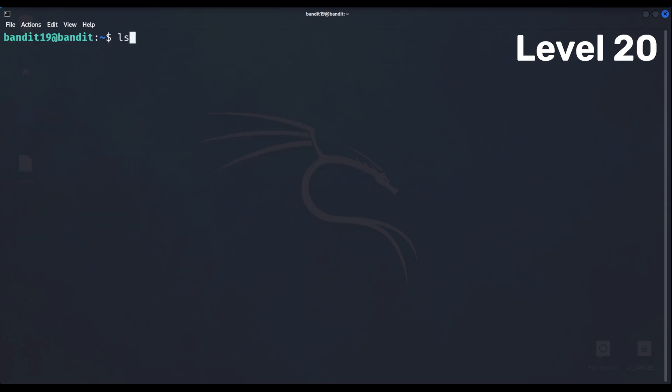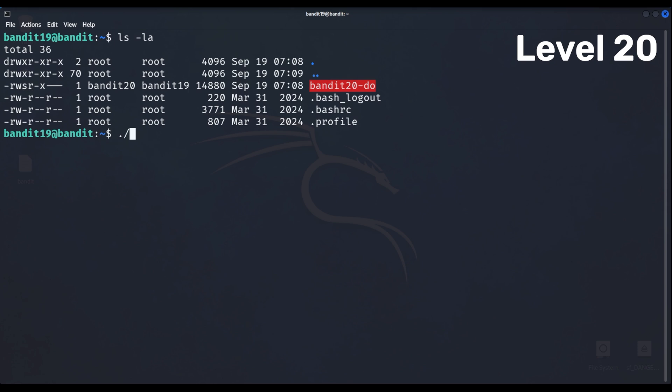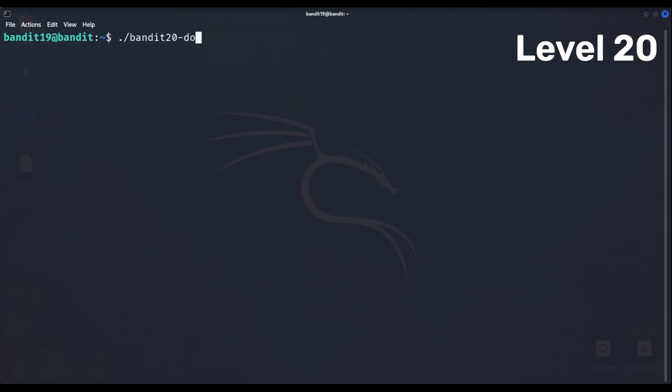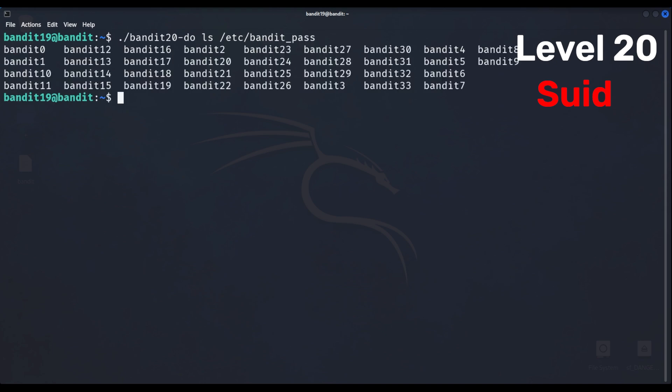Level 20 we notice that we don't have permission to access the password but there is a user with elevated permissions which has suid. This means we can execute commands from that user's name and access the password.